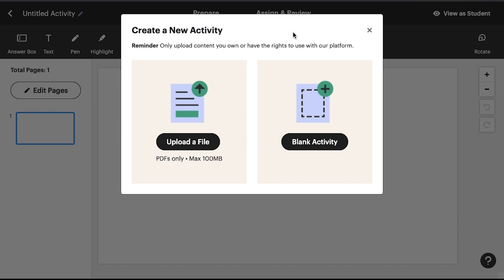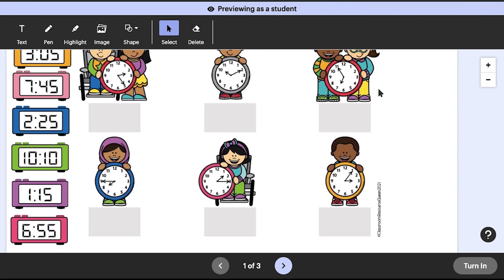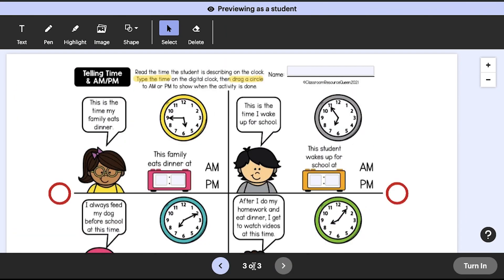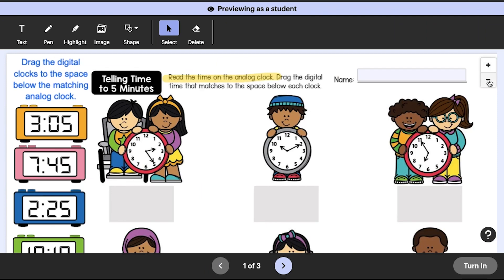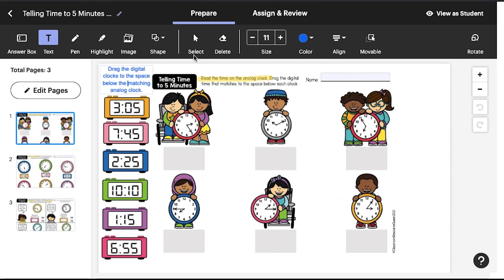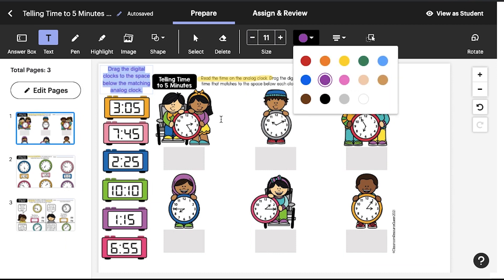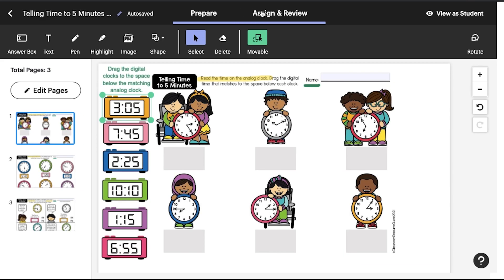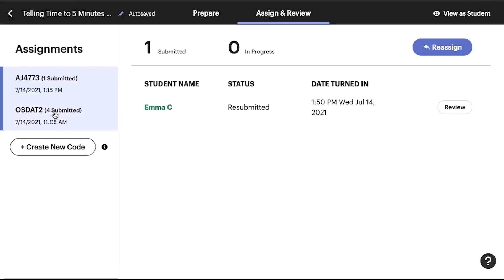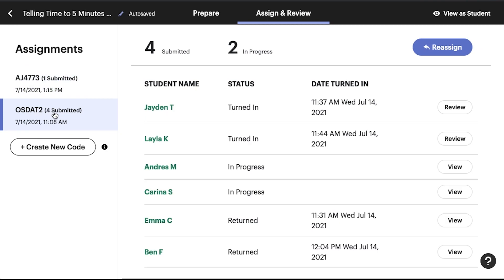After you've decided on your Easel activity, you can preview what your students will see and experience with the view as student feature. You can also use this feature to create a digital whiteboard by presenting your screen and using the annotation tools during a live lesson. You can also easily assign activities, assess student work, and provide timely feedback, all from Easel.